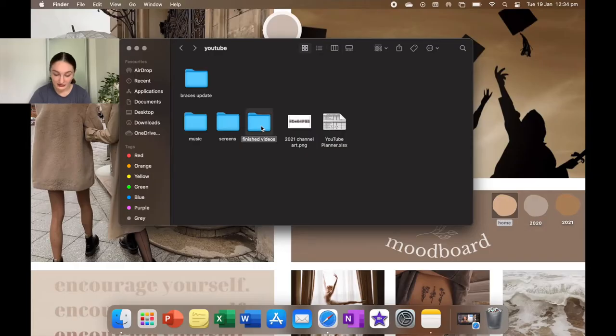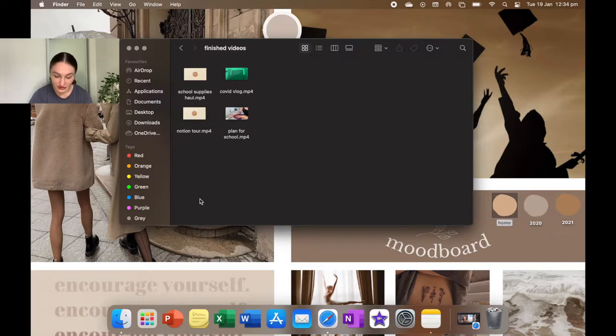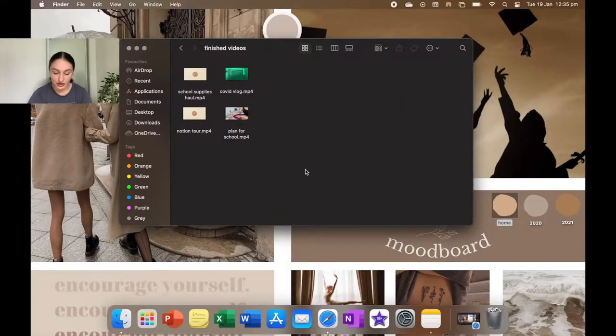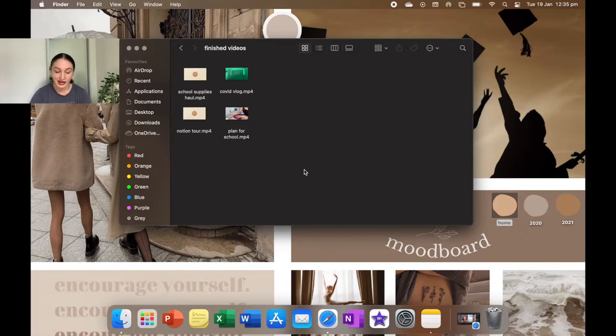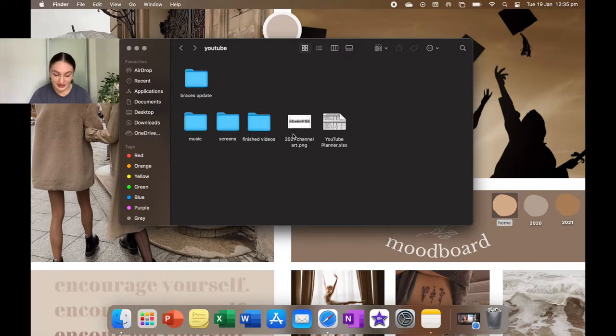In finished videos, these are the videos that I've currently finished and I'm waiting for me to upload because I like to get my videos all ready so that I am not stressing out, especially during school time. So in this spot at the moment I have school supplies haul, COVID vlog, motion tour, and plan for school.